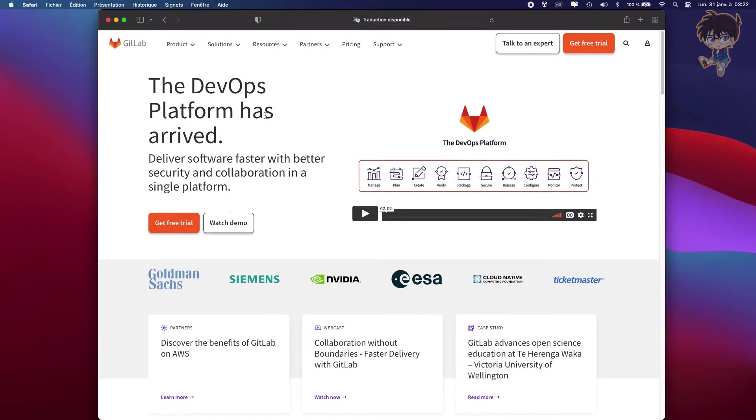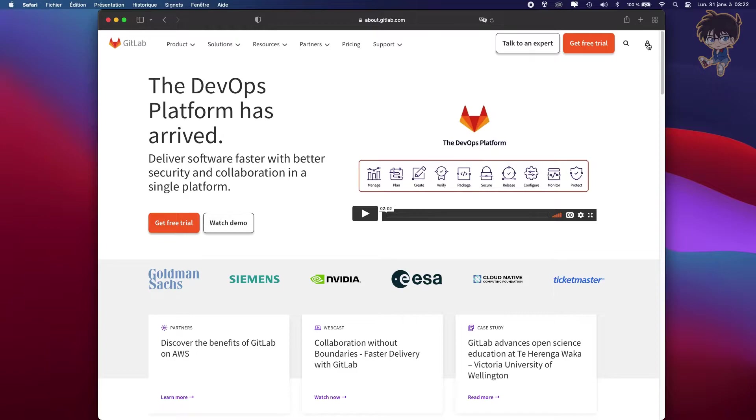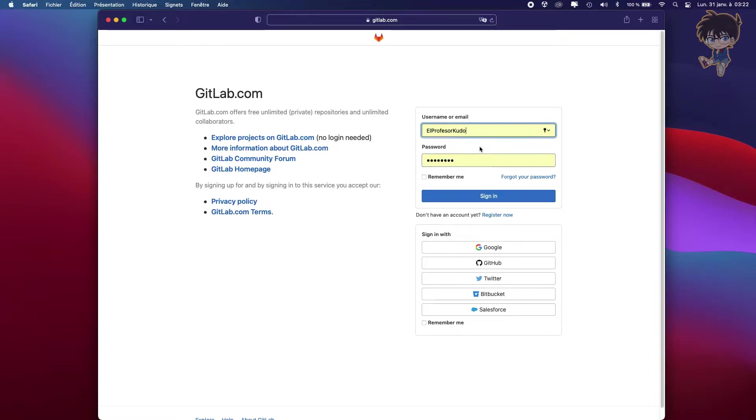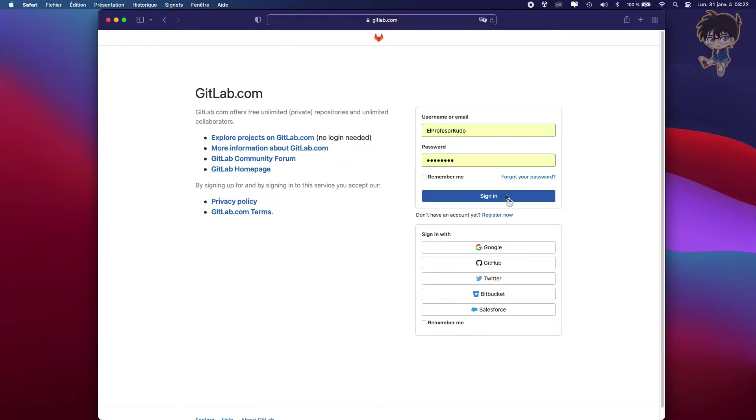So for my part, I already got a GitLab account. So let's go on GitLab. I will put a link in the description if you don't find the website. Go on the account and because I already got one, I just need to log in. But you just need to register and it will be the same. So just sign in.